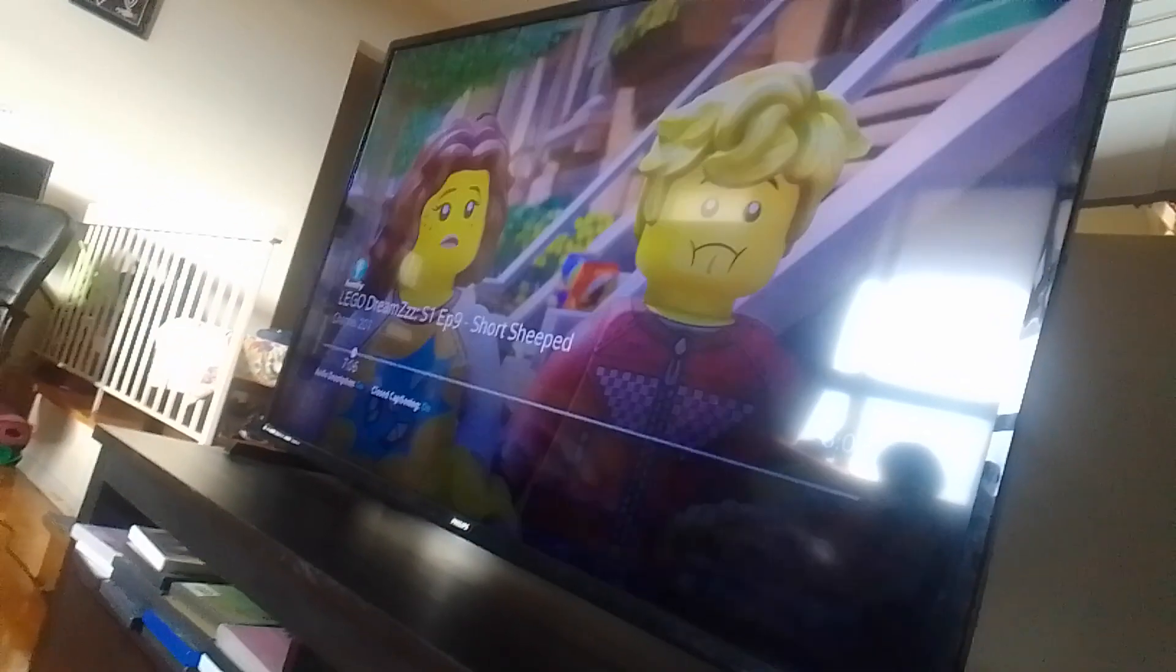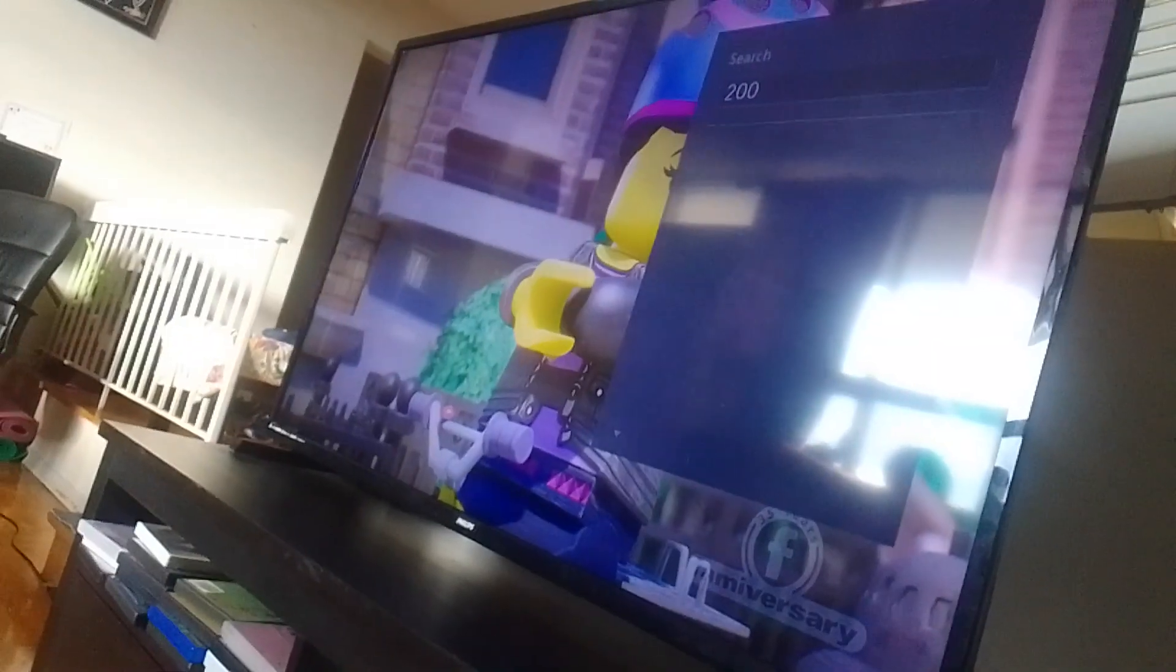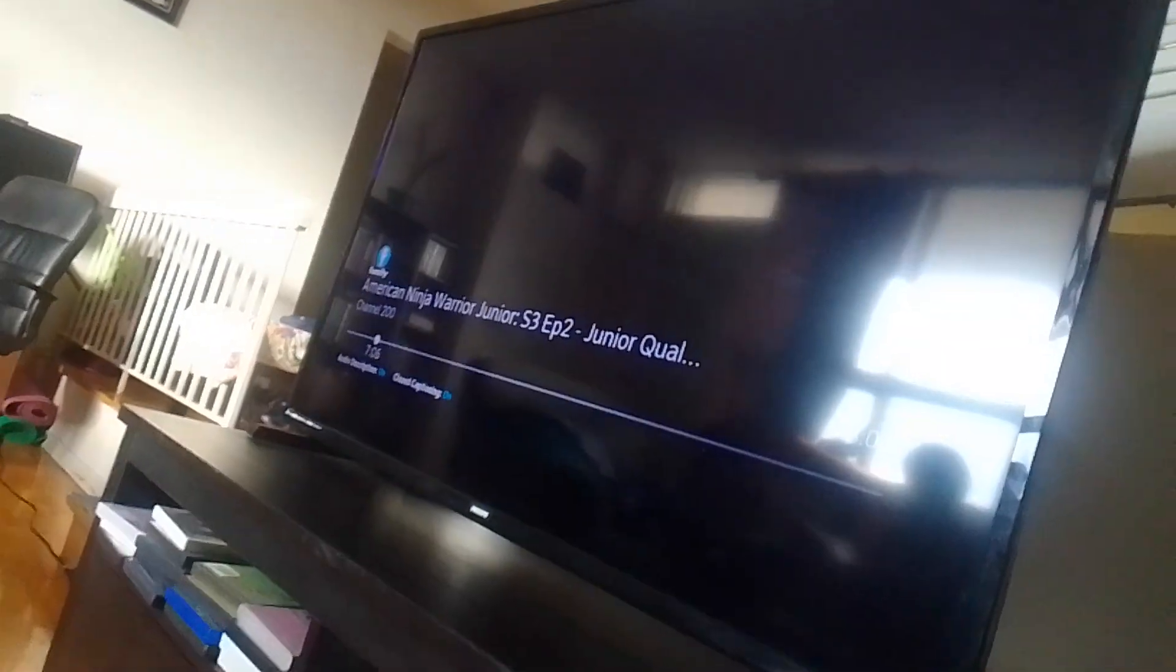All of that was a commercial? Yes! A commercial. Wow. That's a long commercial.